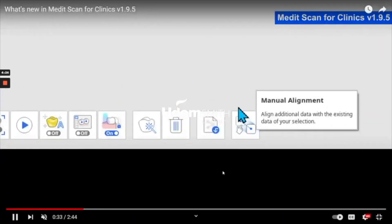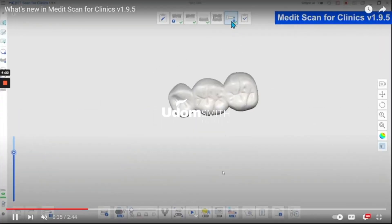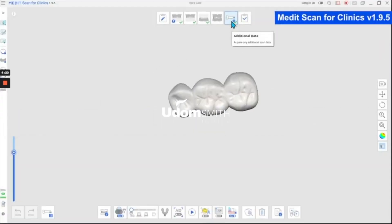Hello everyone. We will see the manual alignment and replicate the existing data on the screen.